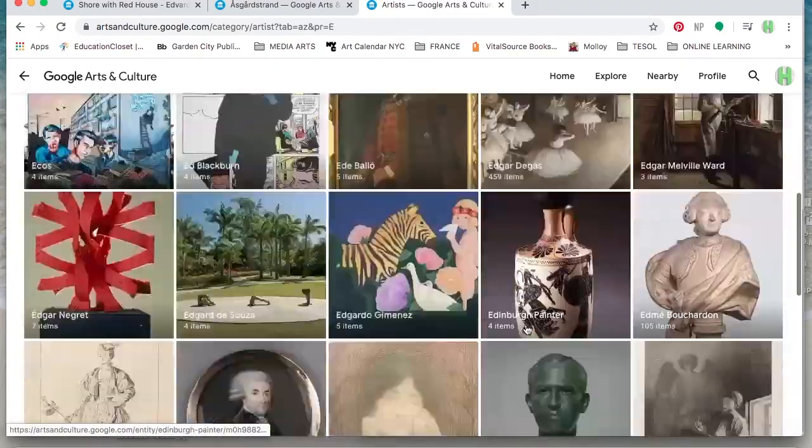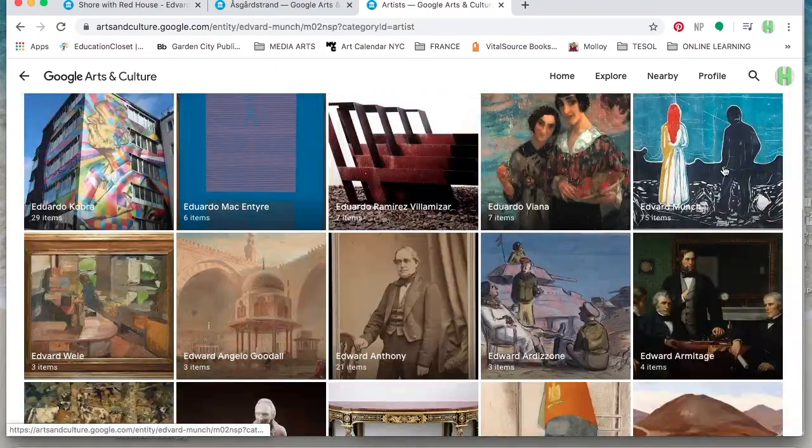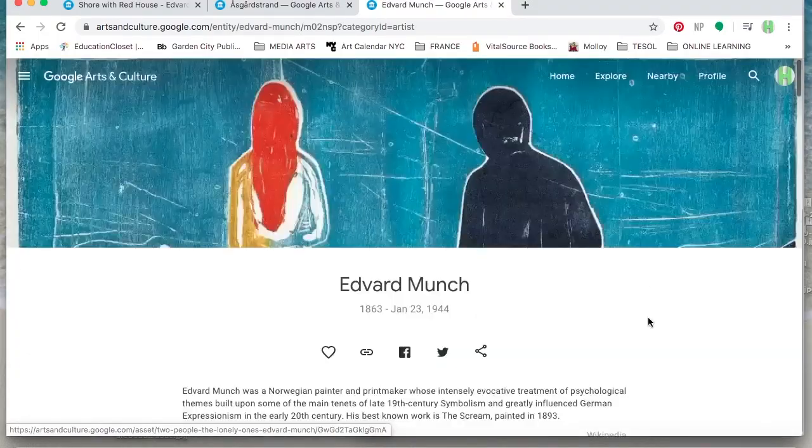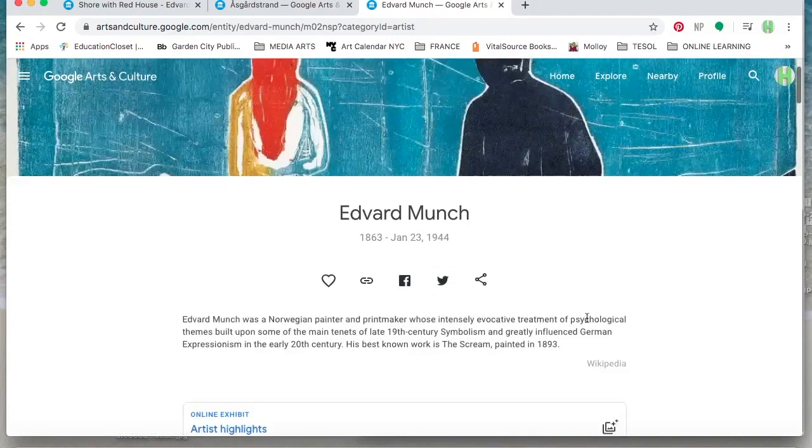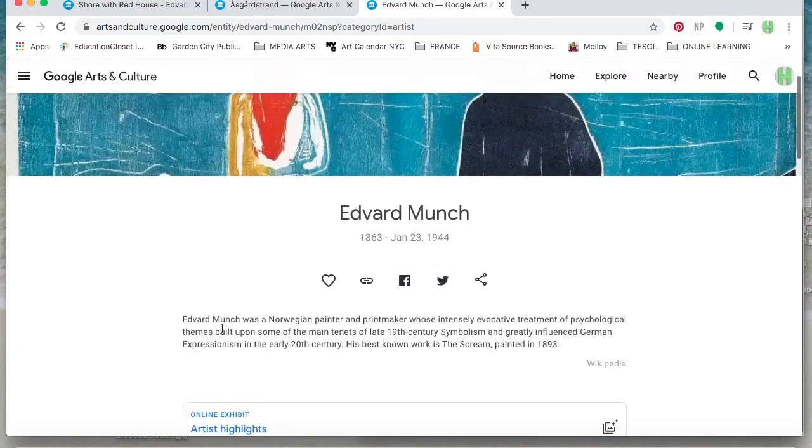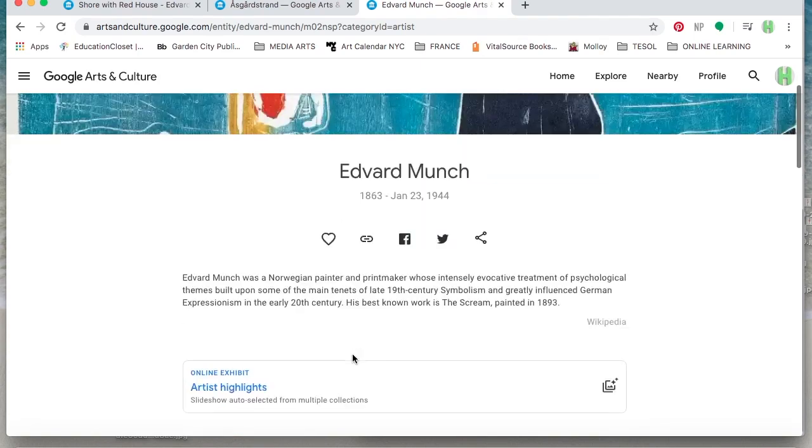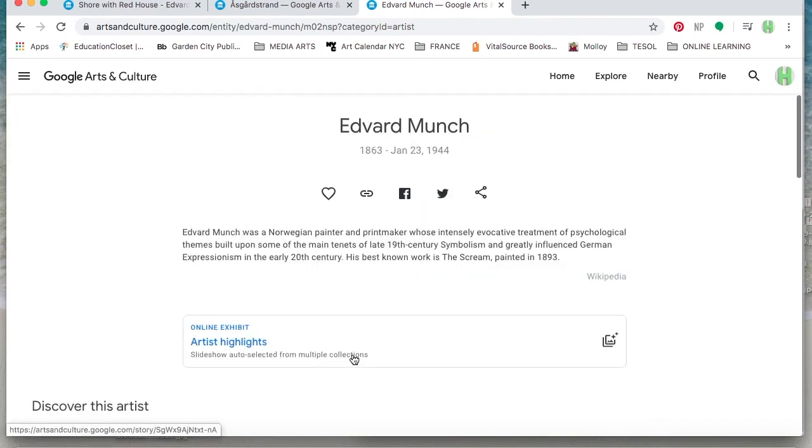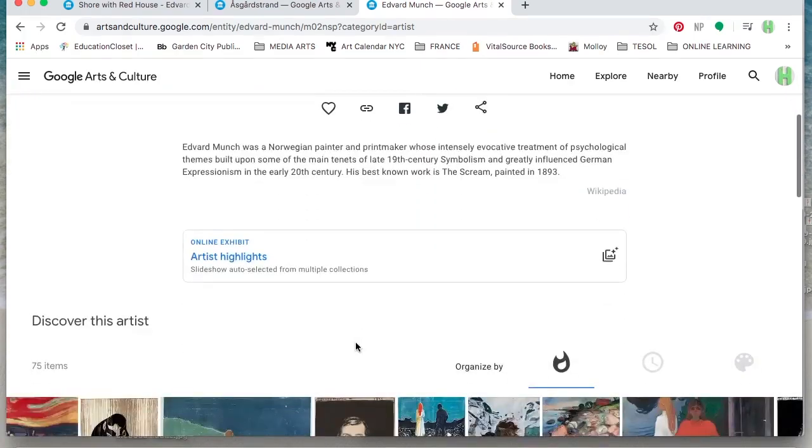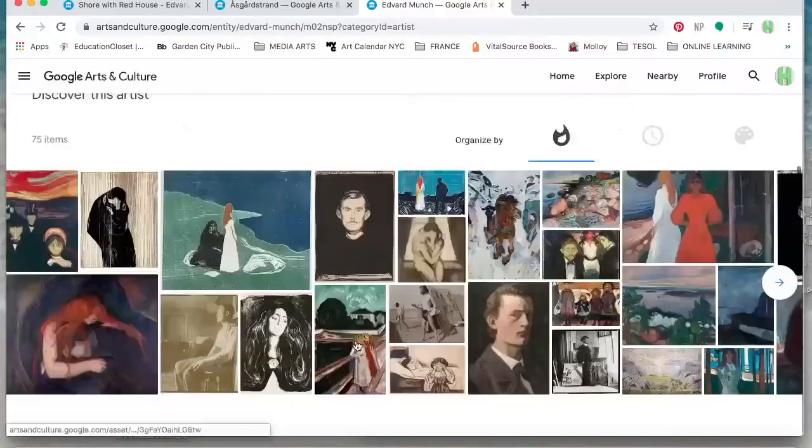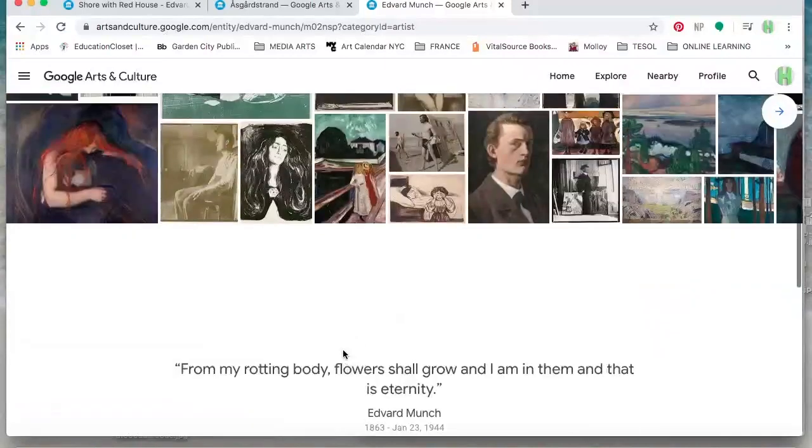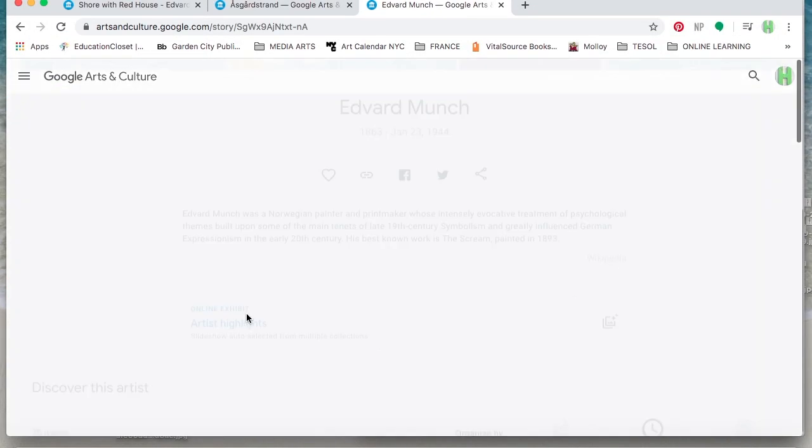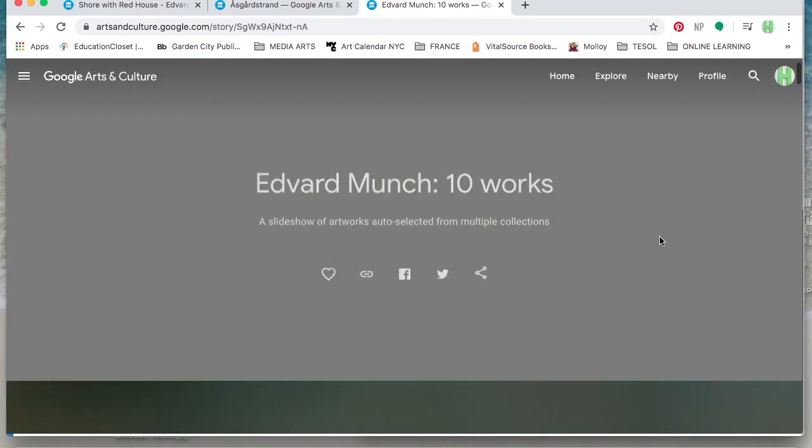Back on to Google Arts and Culture, I can actually search by artist and read up a little bit more about my selected artist and see other pieces, read about highlights and discover a bit more about the artist. So again, this is all on Google Arts and Culture.